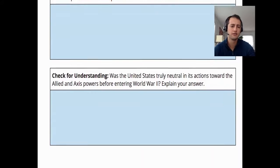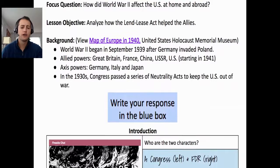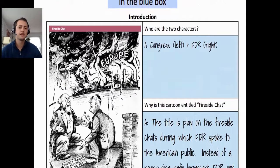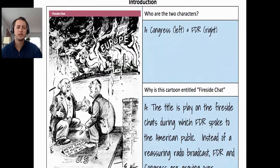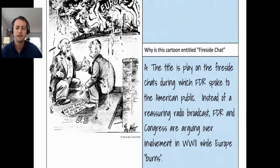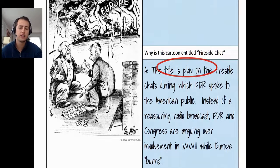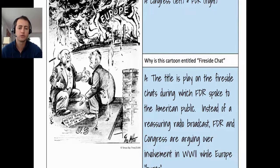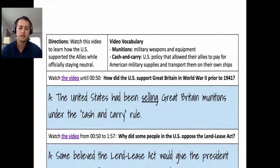I'll go over the sample answers really quickly. In the fireside chat cartoon, Congress is on the left and FDR is on the right. The cartoon is entitled 'Fireside Chat' as a play on the radio broadcasts FDR gave, but instead of a reassuring broadcast, FDR and Congress are arguing about whether the US should be involved in World War II while Europe burns or is being destroyed by the war.